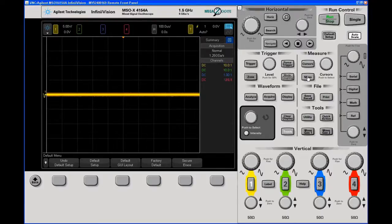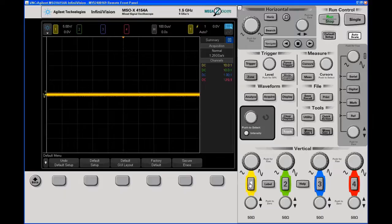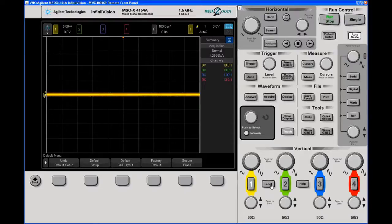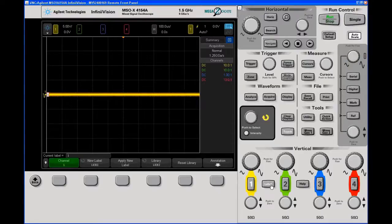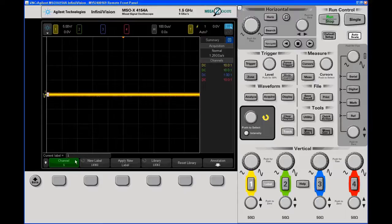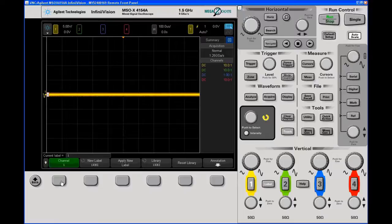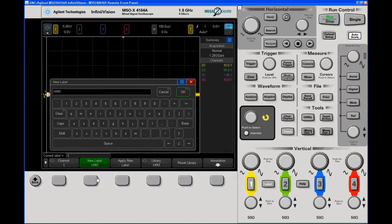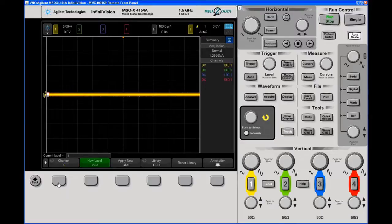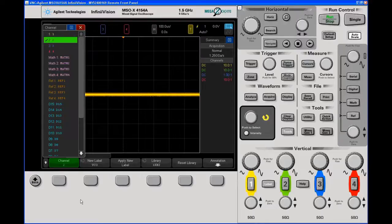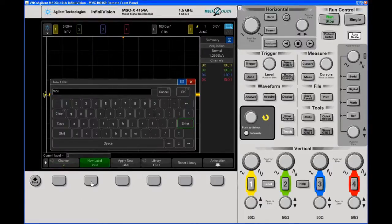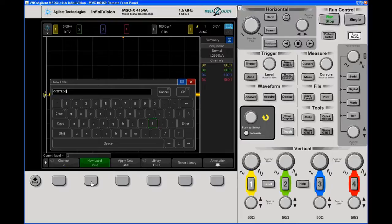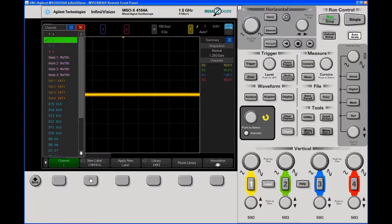I've already defaulted my scope, set up my probes and compensated them. My demo device will be just a little demo signal that I've created and we'll start by putting some labels on these. Channel one will be the VCO itself. Channel two would be a control signal.